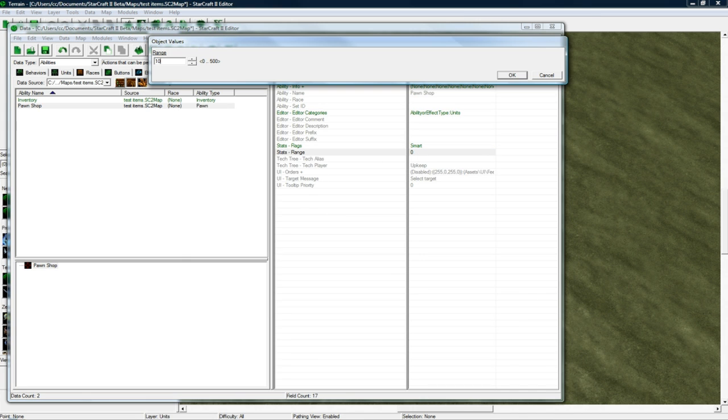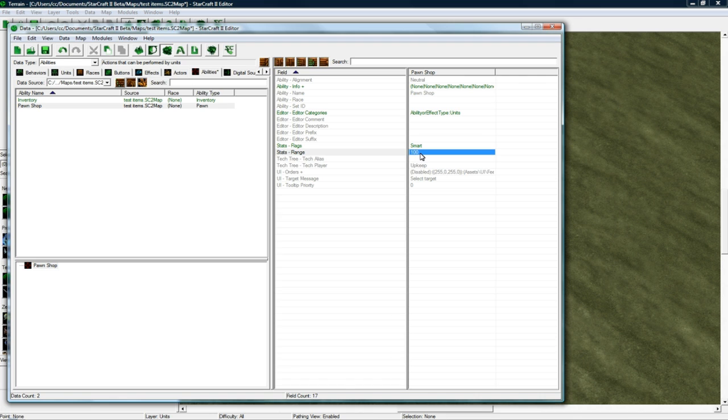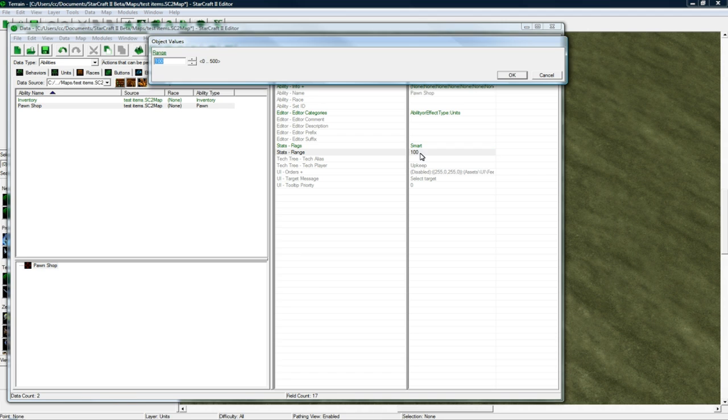Range. Let's make it 100. So you can... See, if this range is really small, then it'll just say you're too far away when you try to Pawn an item. But if we make it really large, like 100 or, let's say, 500,